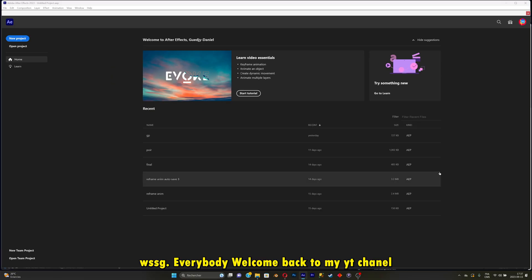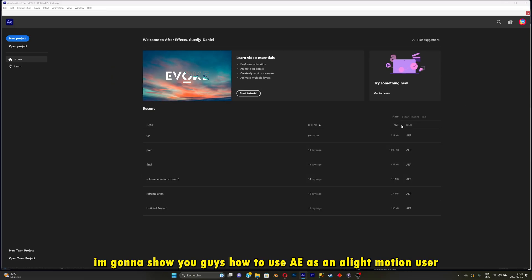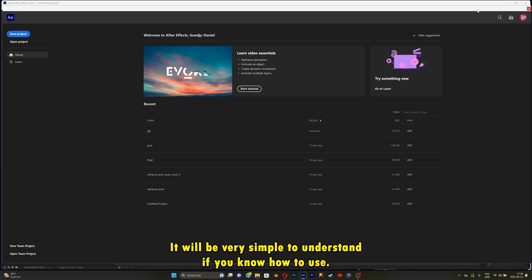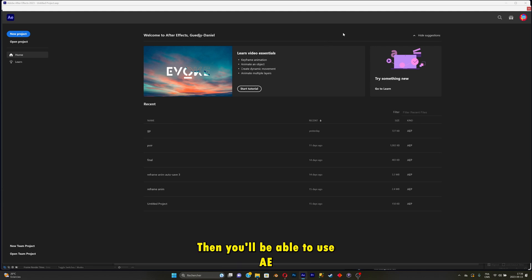What is good everybody? Welcome back to my YouTube channel. I'm going to show you guys how to use After Effects as an Alight Motion user. It will be very simple to understand. If you know how to use Alight Motion, then you'll be able to use After Effects. It's really similar in some ways.